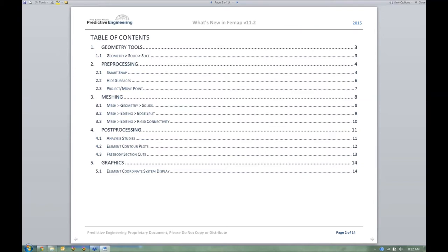Here's the table of contents. There are a lot of new features in 11.2 and I don't have time to discuss them all, so I picked out what I thought was really important and fun. We've got: updated Solid Slice, pre-processing geometry tools, new meshing, editing existing elements like splitting plates and hexes, editing rigid elements, analysis studies for organizing output sets, a new way to contour, a new free body section cut, and some graphics updates.